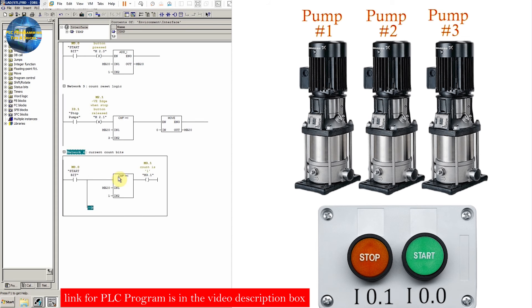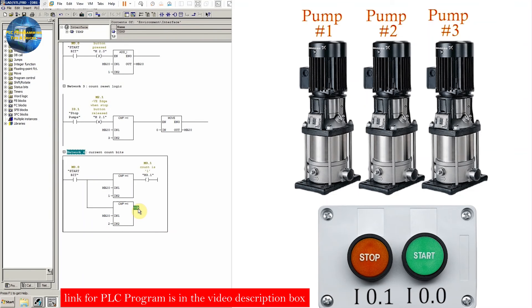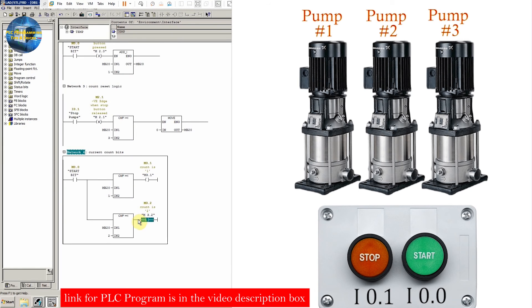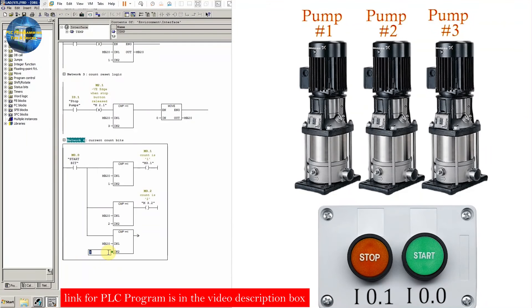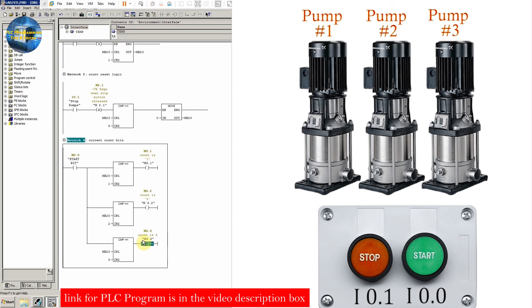Next, we will insert a branch and use another equal comparator comparing MB20 with 2. Whenever MB20 equals 2, we activate coil M3.2, indicating the start push button has been pressed twice. We will insert another branch comparing MB20 with 3. Whenever MB20 equals 3, it will activate bit M3.3, indicating the pumps have been started for the third time.